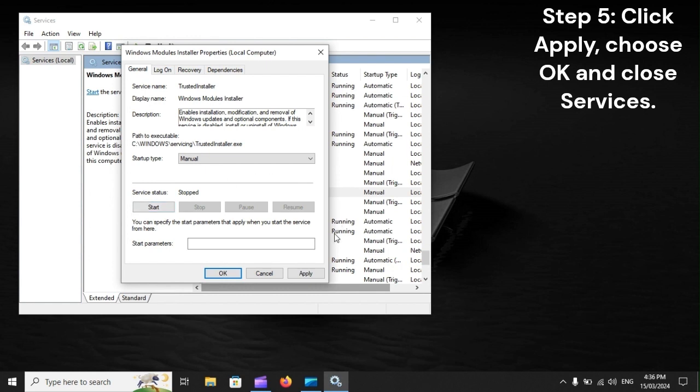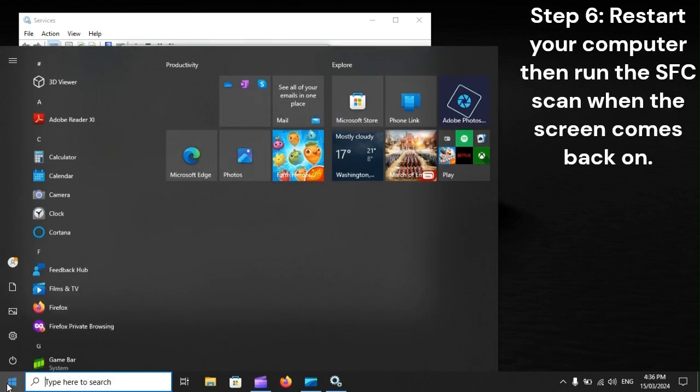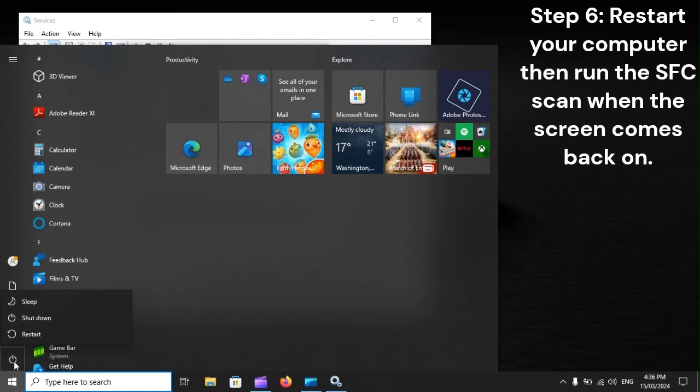Step 5: Click Apply, choose OK, and Close Services. Step 6: Restart your computer, then run the SFC scan when the screen comes back on.